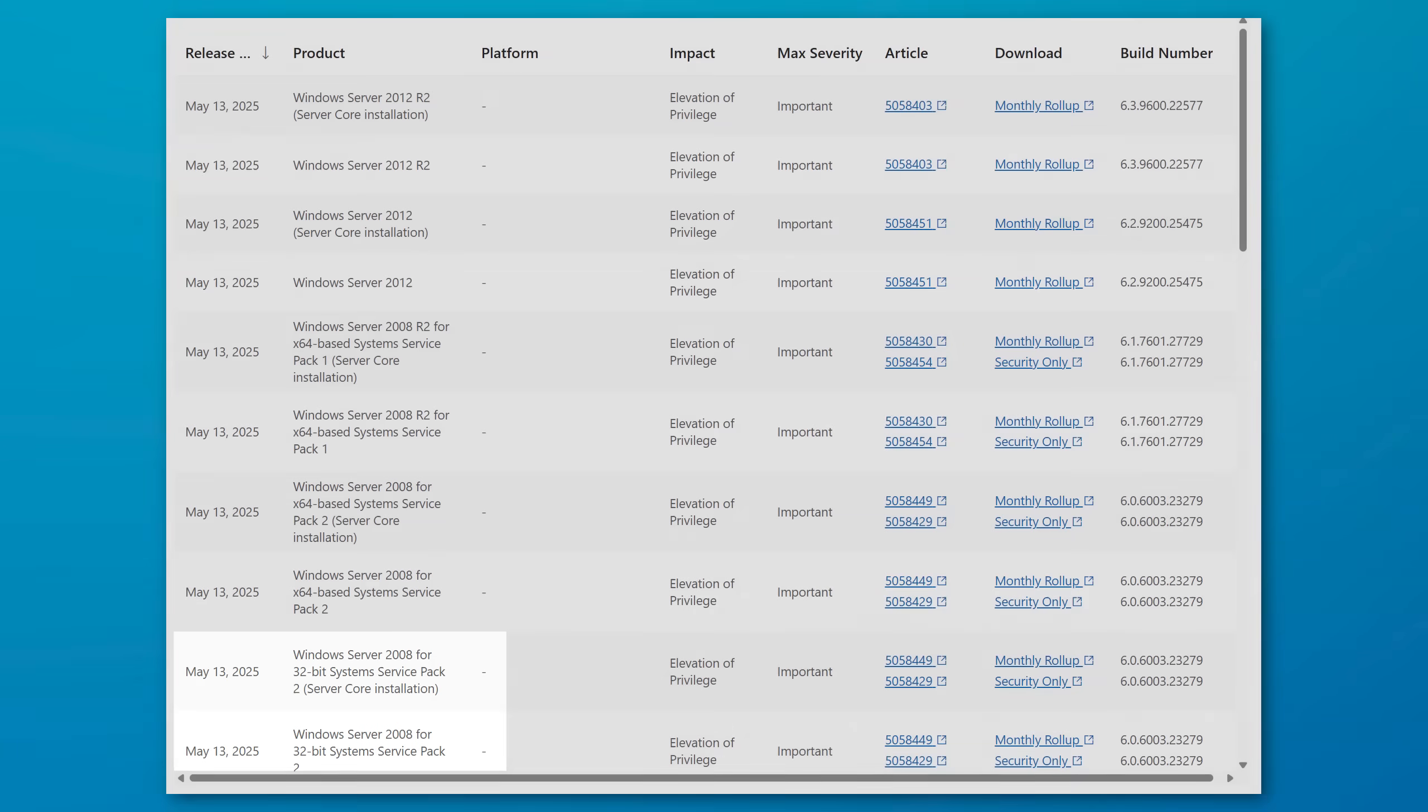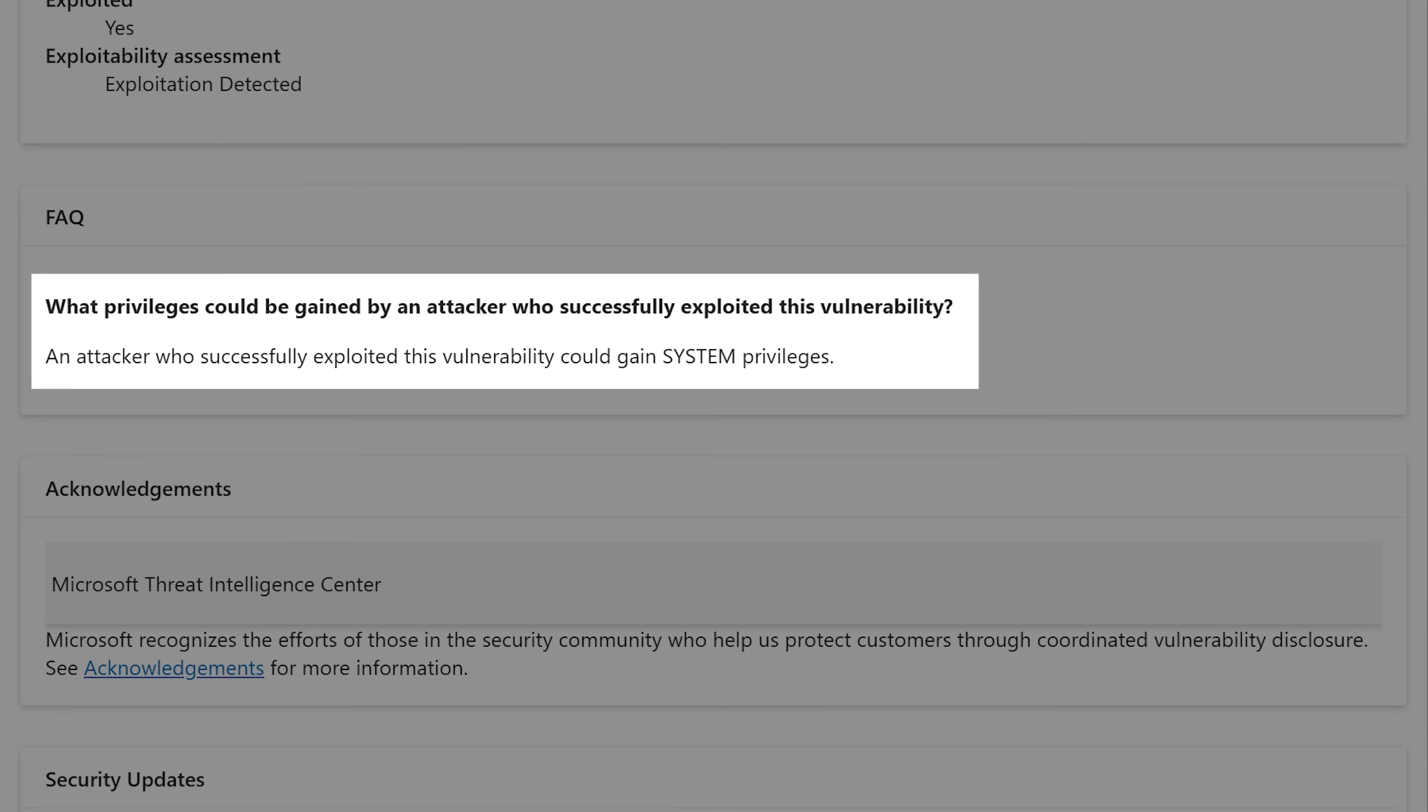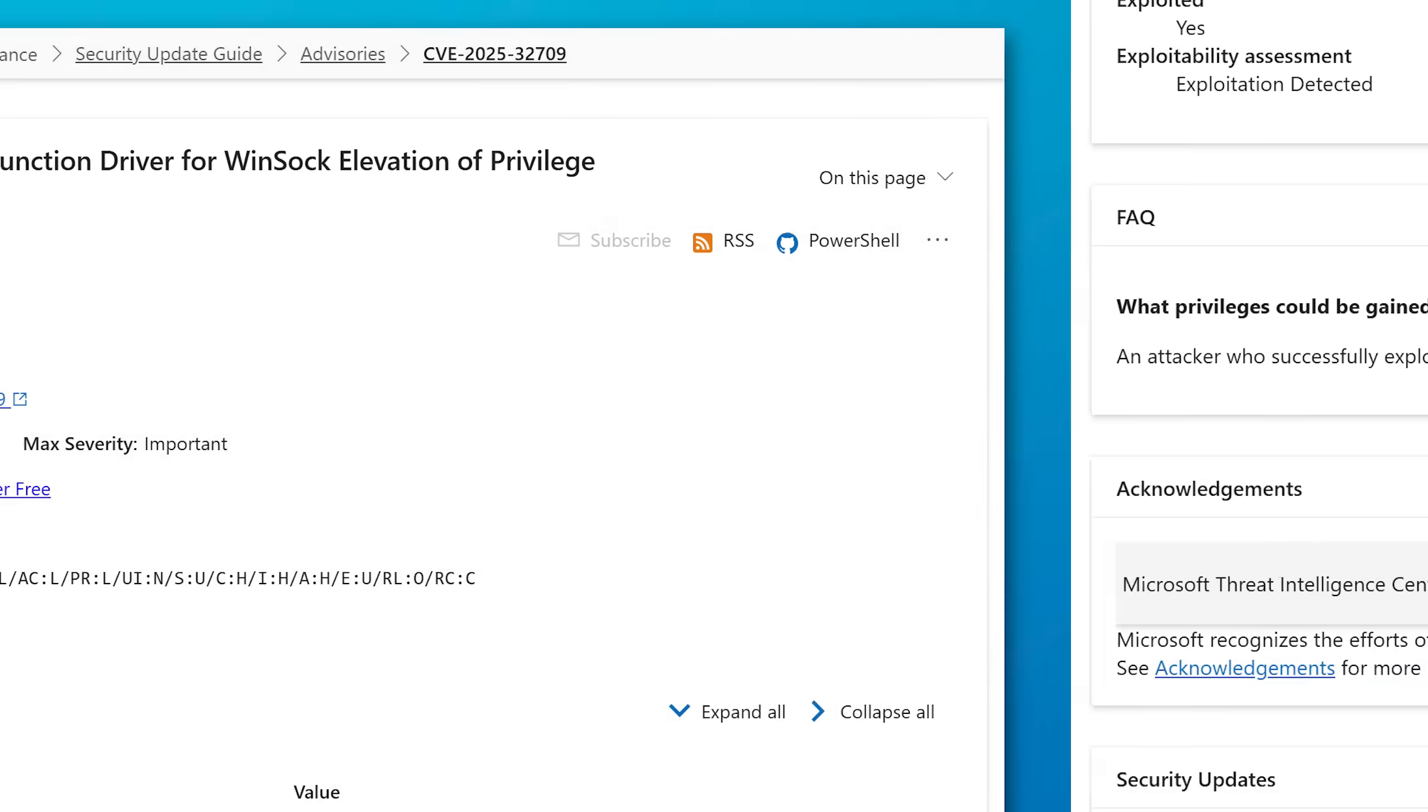So it's an old bug. And just like the last one, these both allow system level privileges to the attacker if they can exploit it.